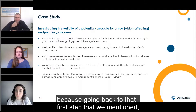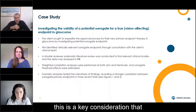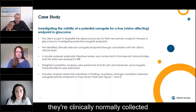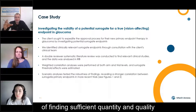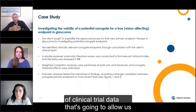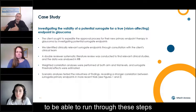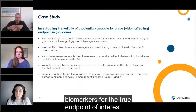This is really important, of course, because going back to that first step we mentioned — the systematic literature review — a key consideration is that these biomarkers are clinically and normally collected, because this speaks to the likelihood of finding sufficient quantity and quality of clinical trial data that will allow us to run through these steps and successfully validate biomarkers for the true endpoint of interest.